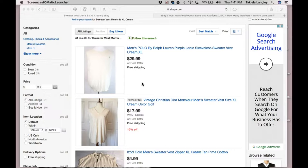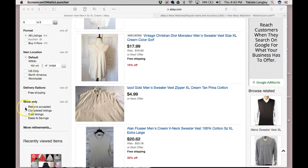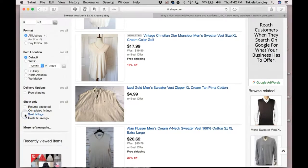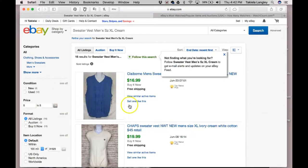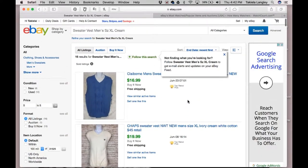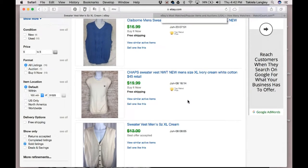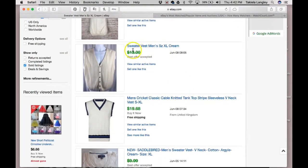So you go down here and click on 'Sold Listings.' This is going to take you to the page that shows cream sweater vests in size extra-large that have already been sold. As you can see, this one says $13, but it has a line through it, which means that a best offer was accepted.